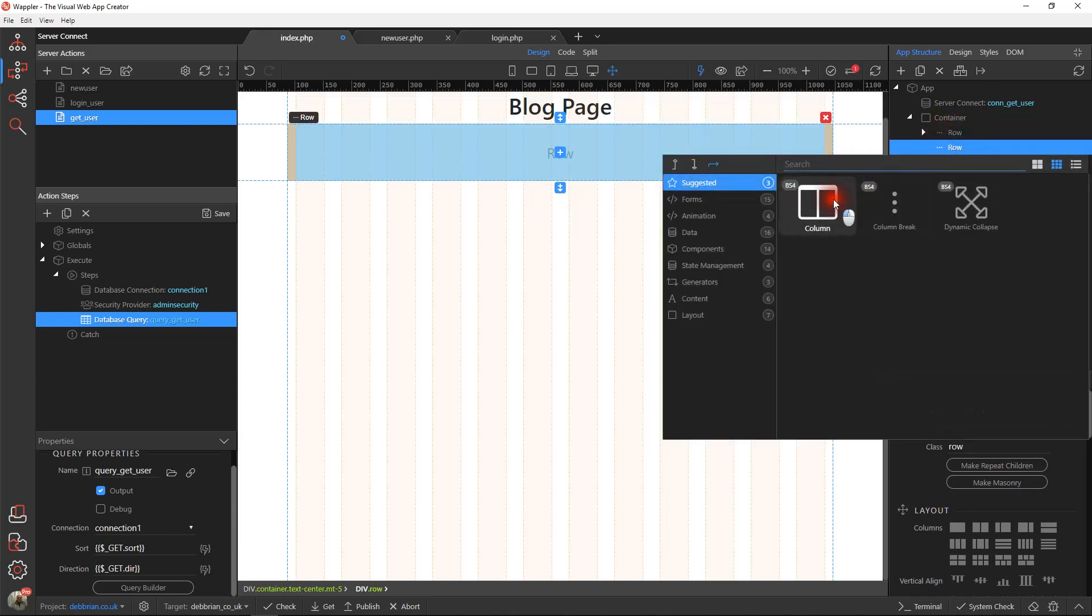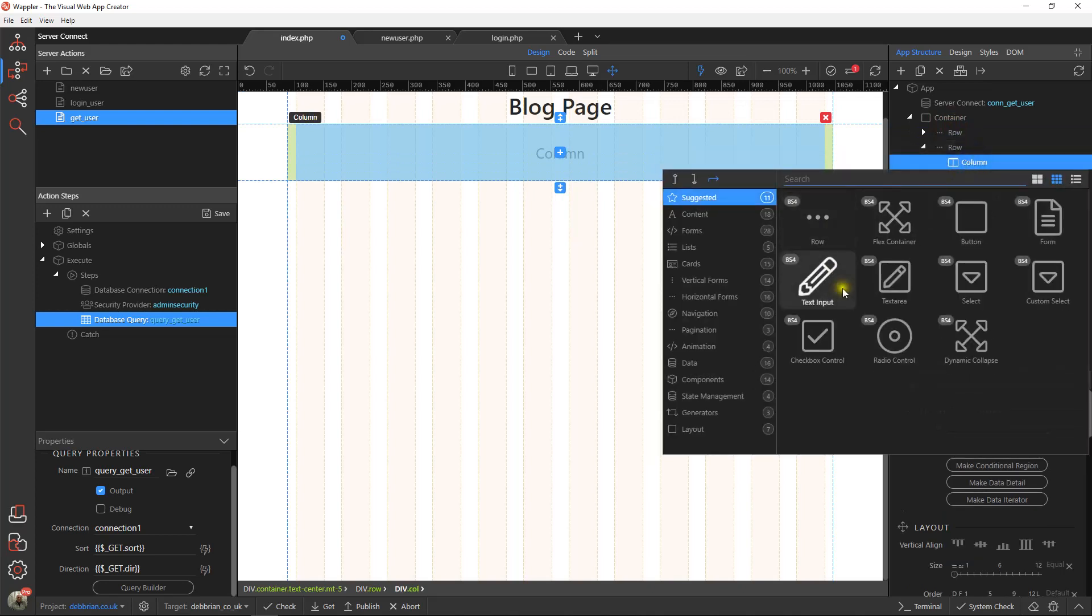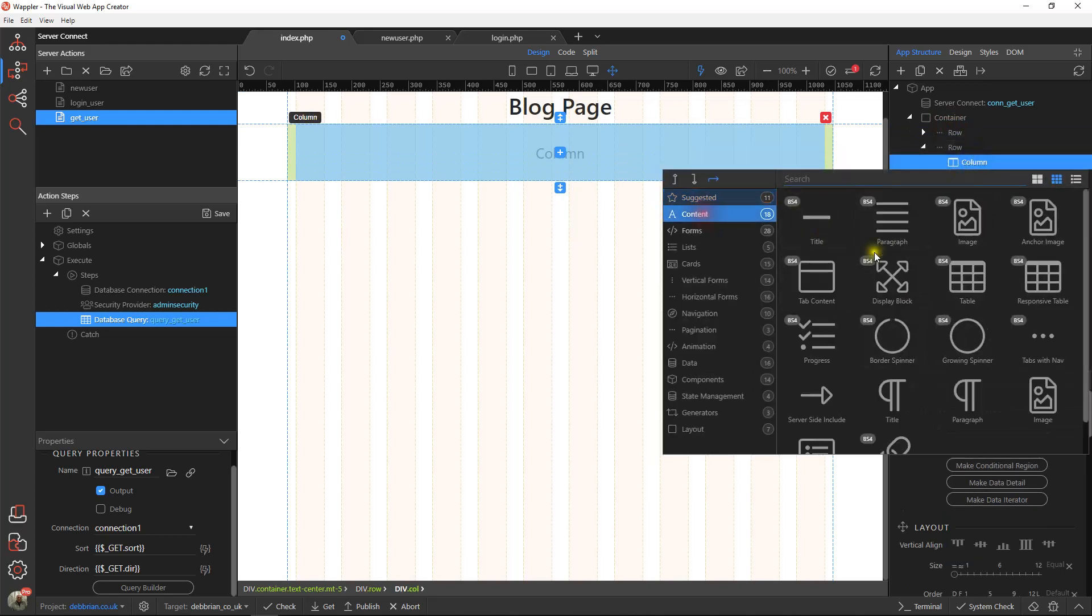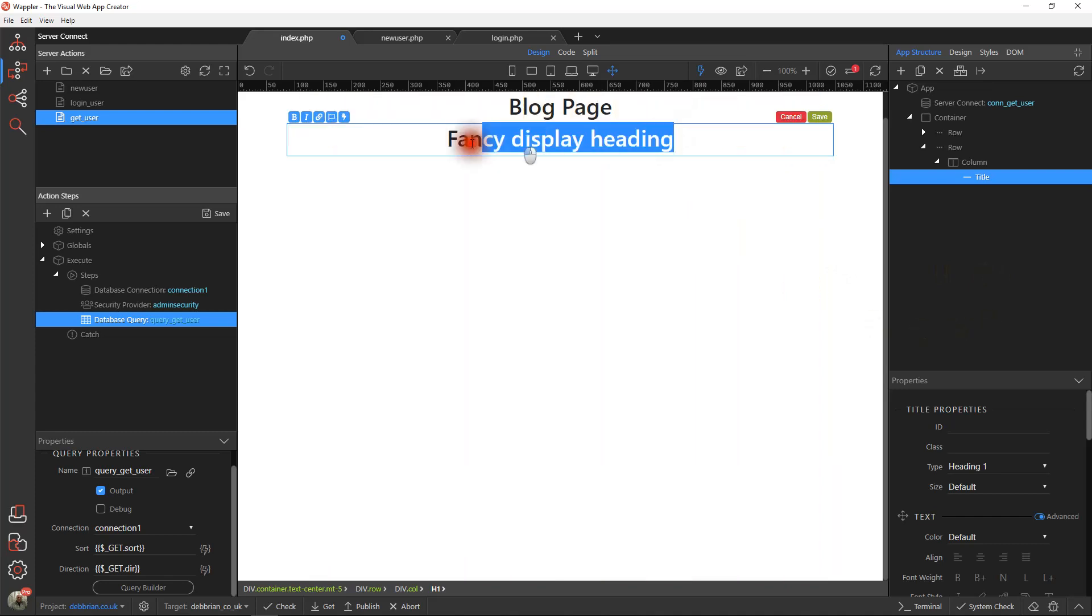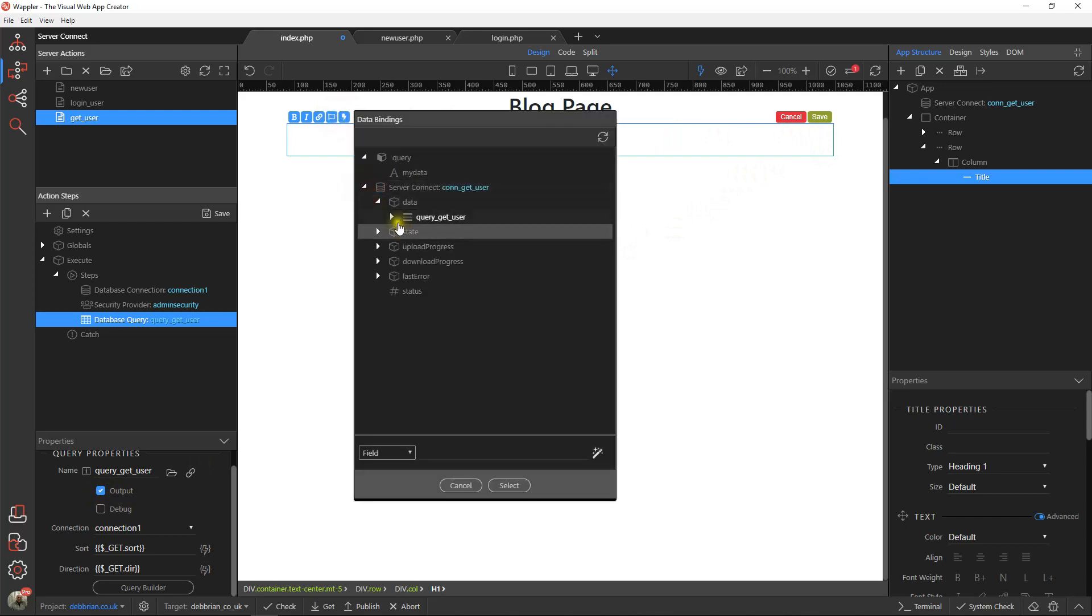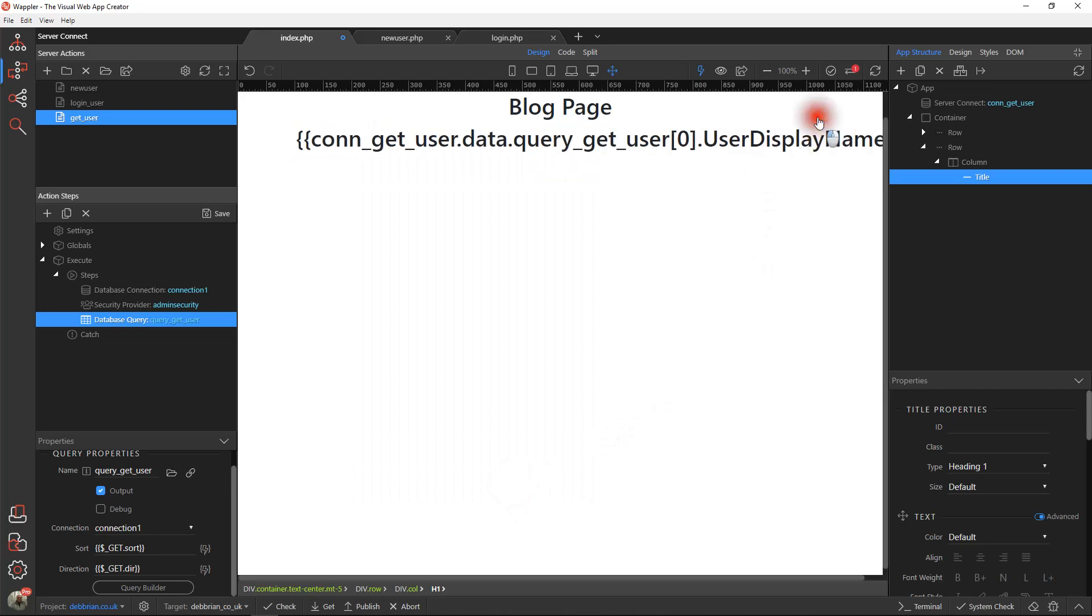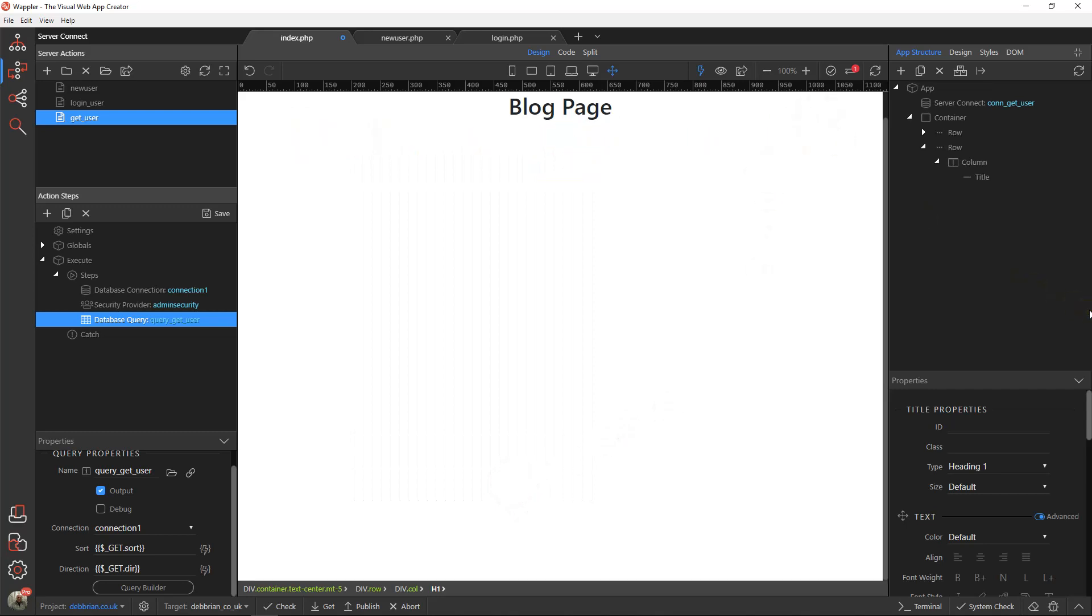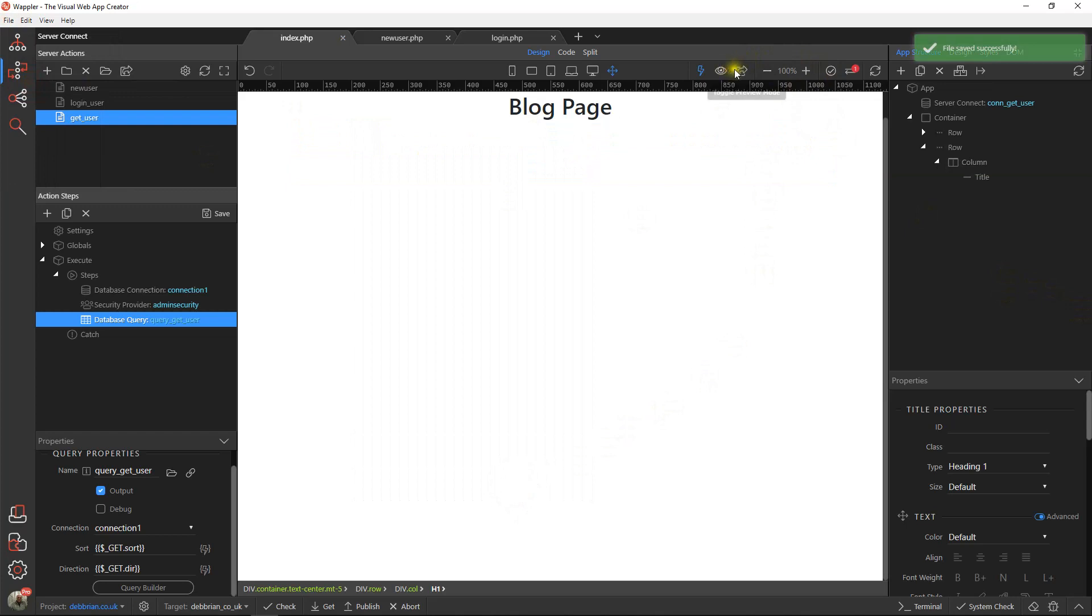I'm just going to drop a column and another title, we'll have this nice and big. What we're going to do here is retrieve the details from that query which we have marked as output. Let's get rid of that text and what we want is the user display name.